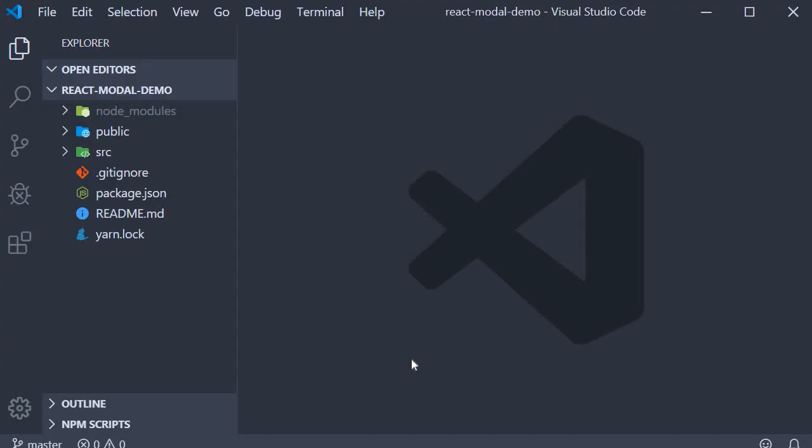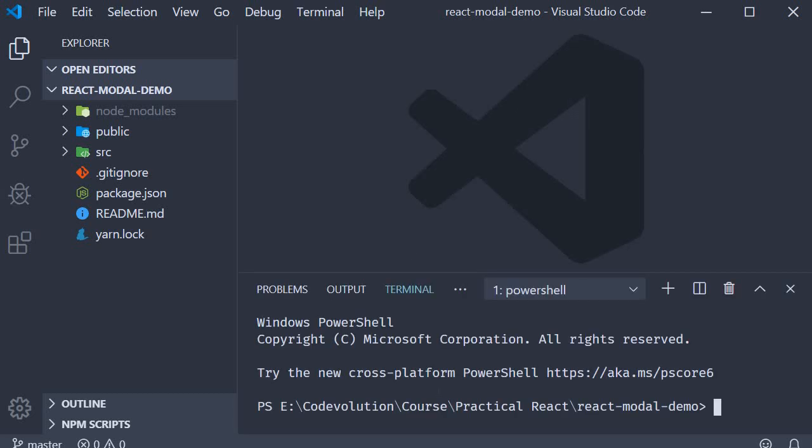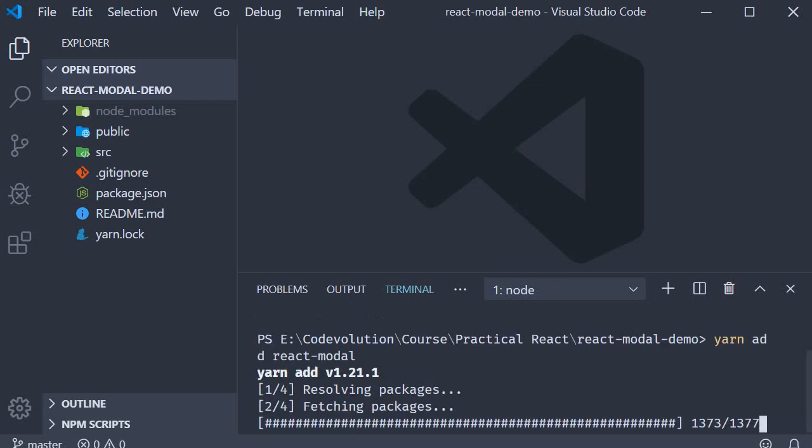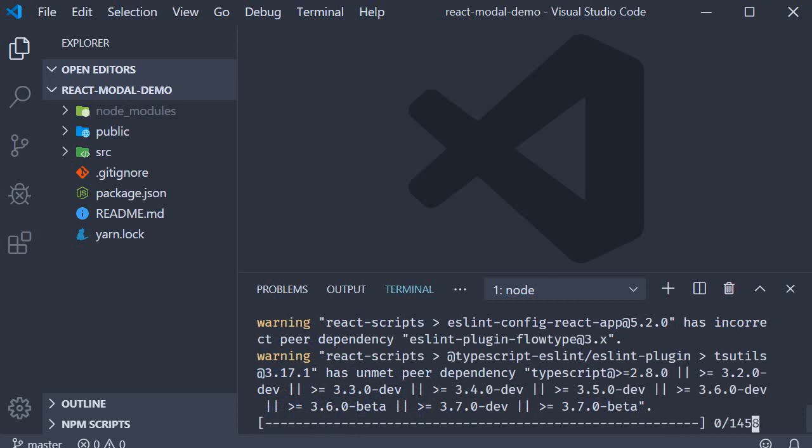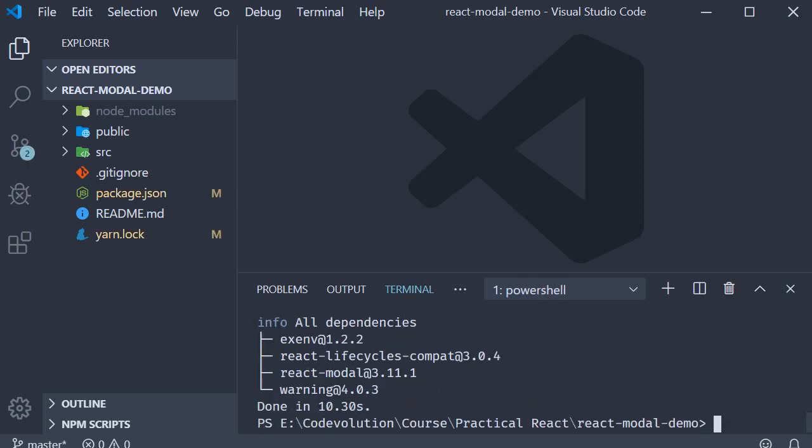To get us started, I have already created a new project using create-react-app. Now make sure your terminal is opened within the project folder and then run the command yarn add react-modal. Once the command completes we can get started with the code.